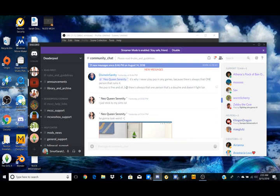And then Discord will give you a notification saying hey you've been mentioned.